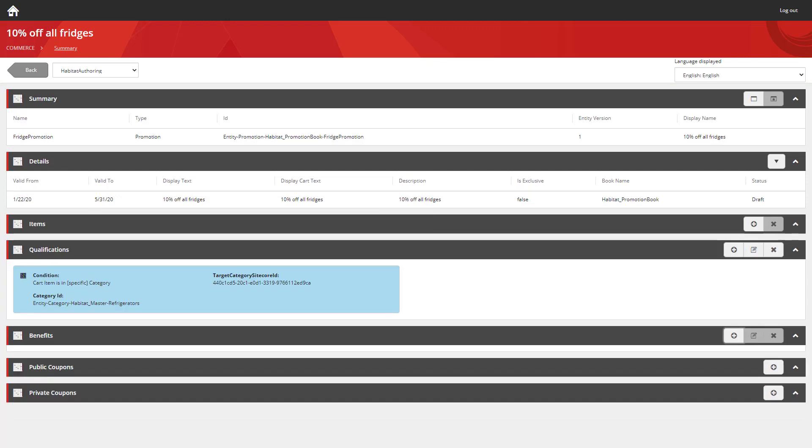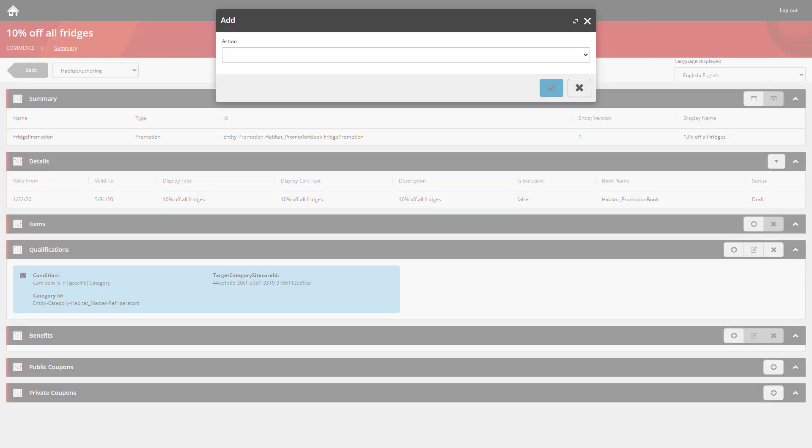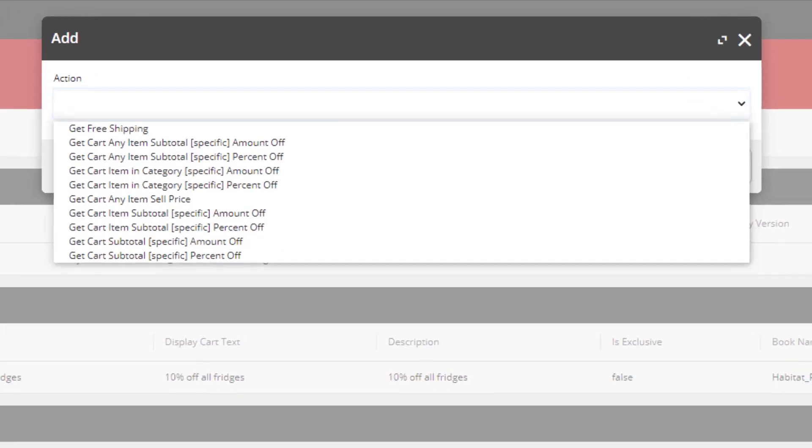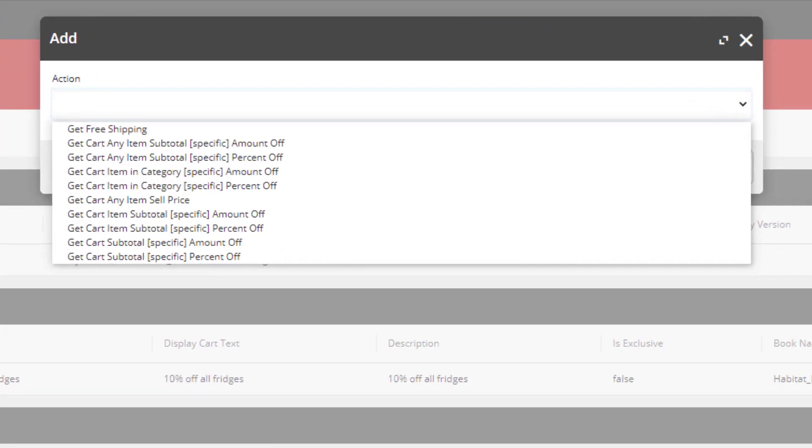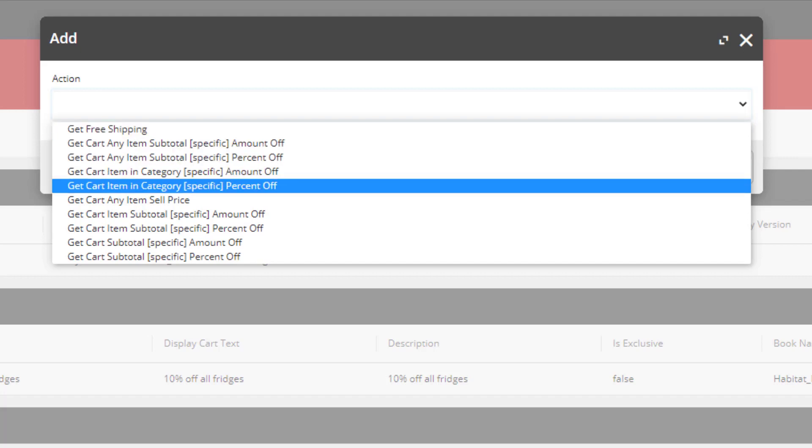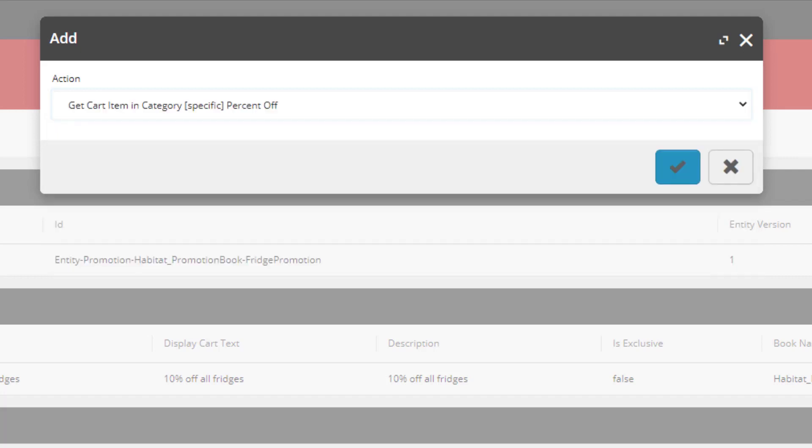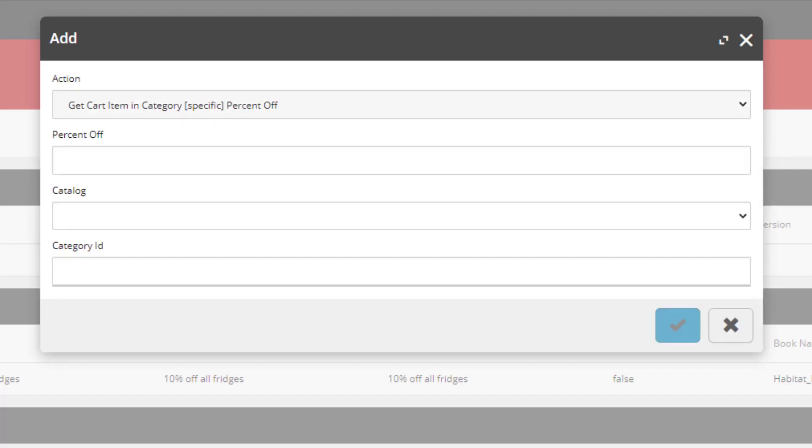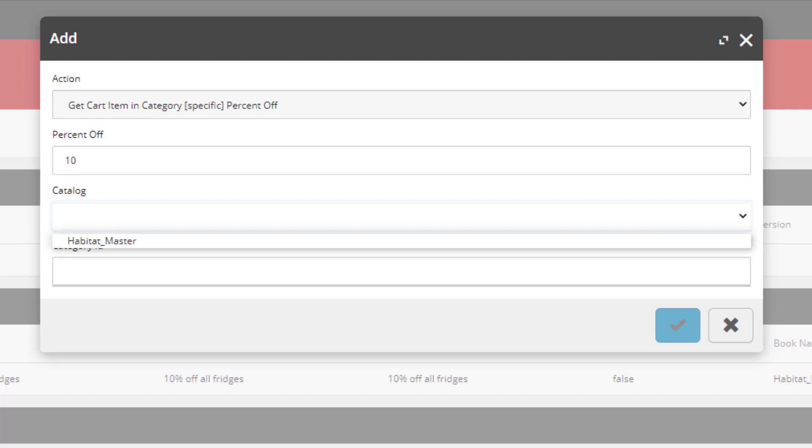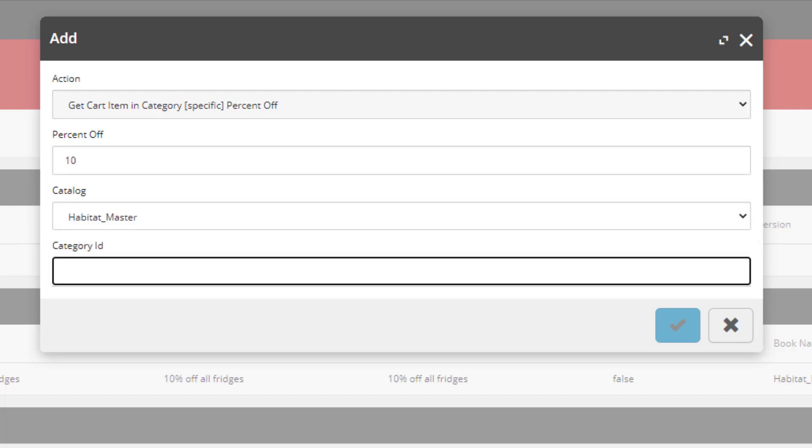So now let's create the benefit. And we want to use the cart item in category specific percent off. We provide the percentage amount and then once more we choose the same category as before.